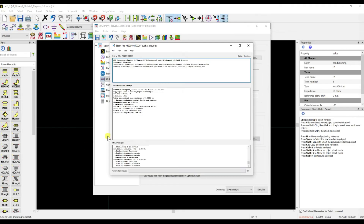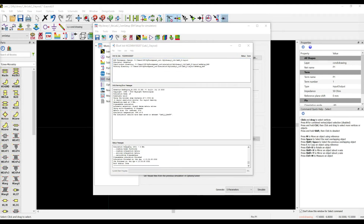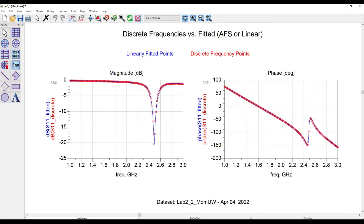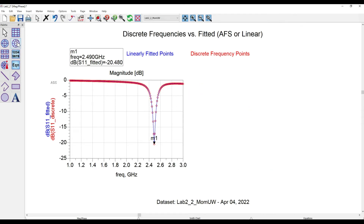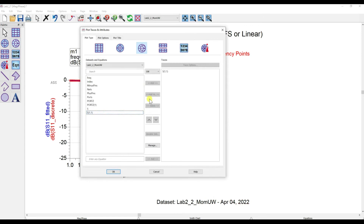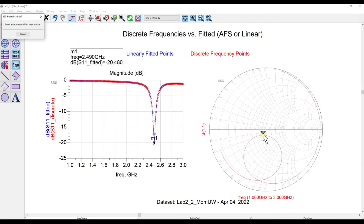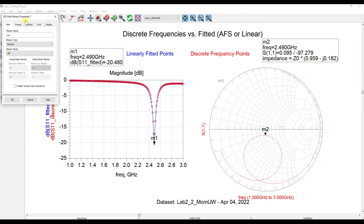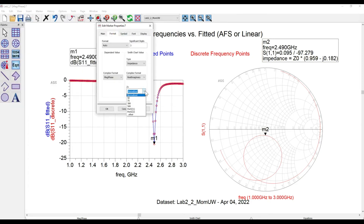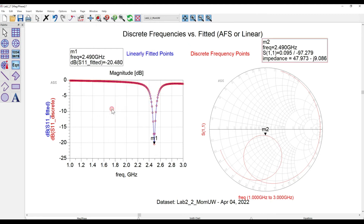The simulation is running up to 3 GHz — wait for a while. Once done, the result window pops up automatically. You now have your S11 plot. Place a marker to check — it's at 2.49 GHz. If you don't need the phase, disable it and add a Smith chart. Choose S11 and click OK. The Smith chart shows 47.973 ohms — almost 50 ohms, which is good.